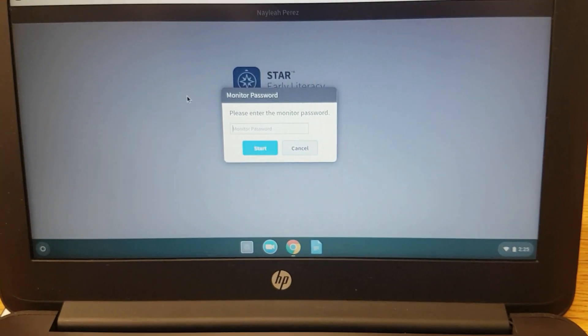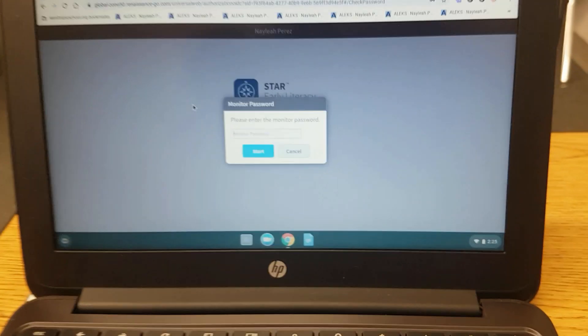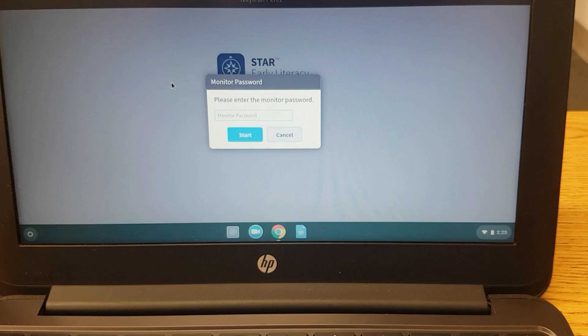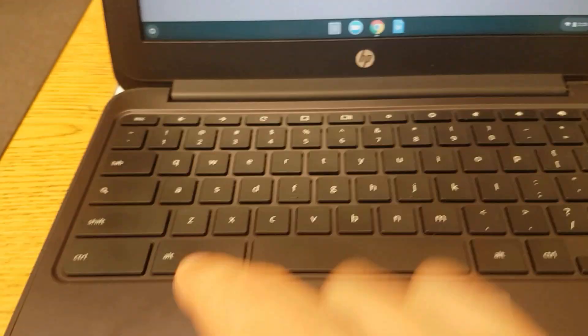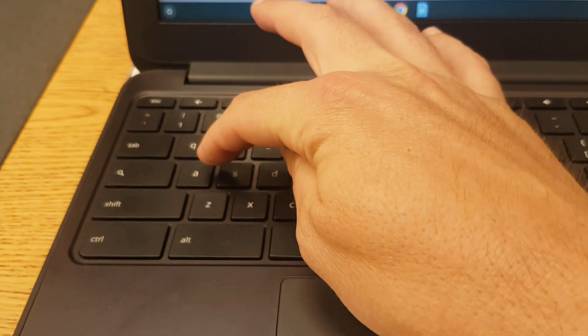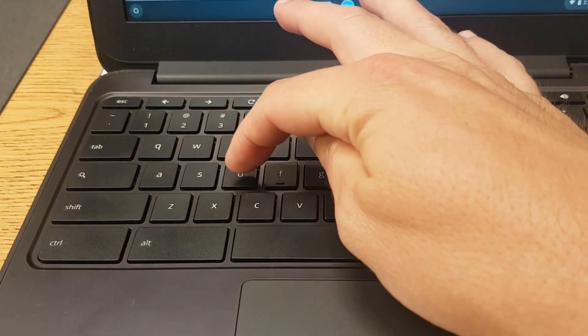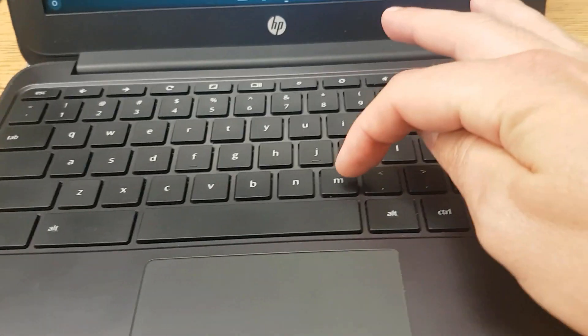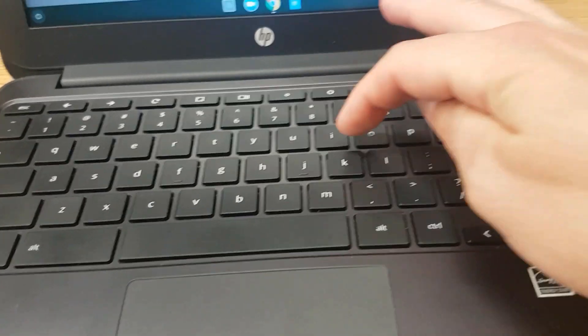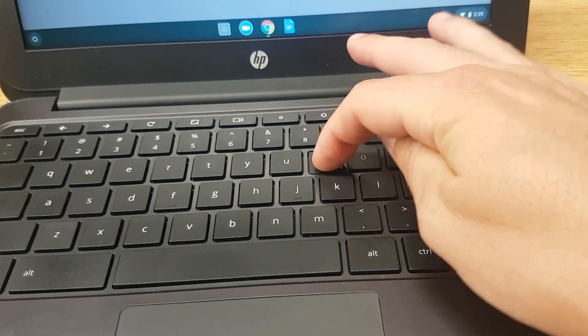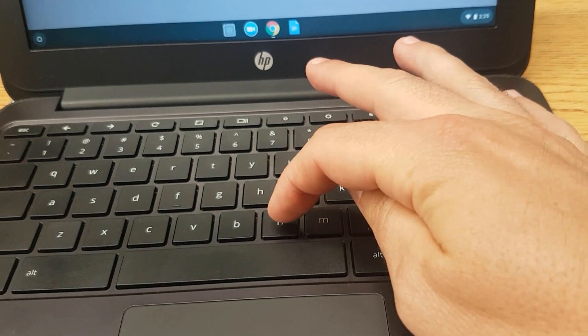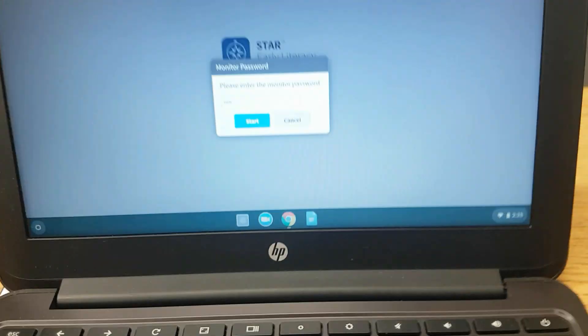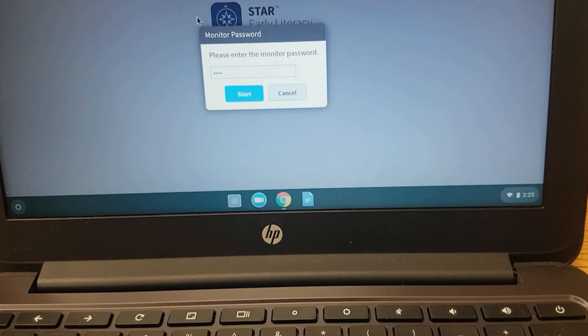For the password, type in the word admin. A-D-M-I-N. And then click on Start.